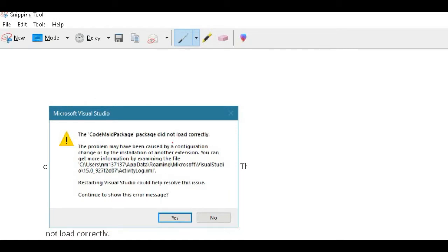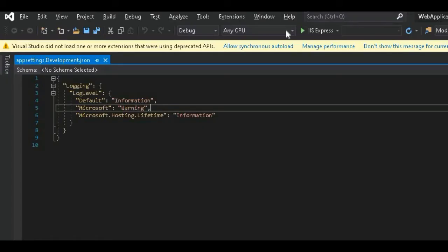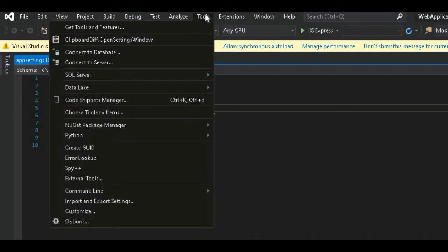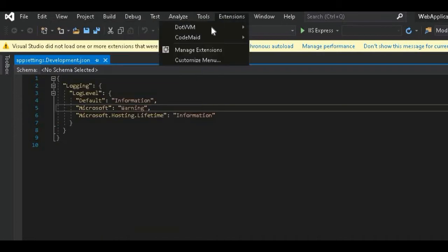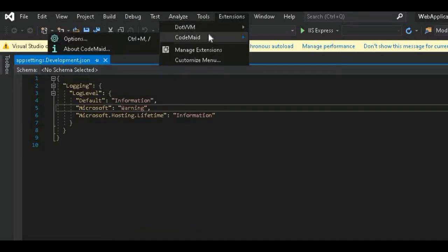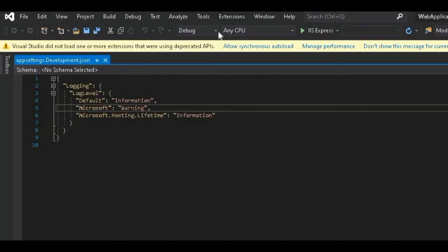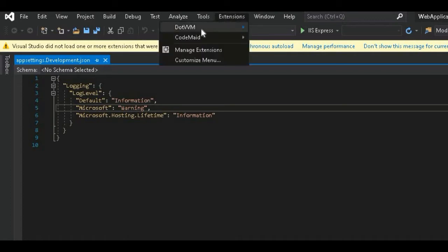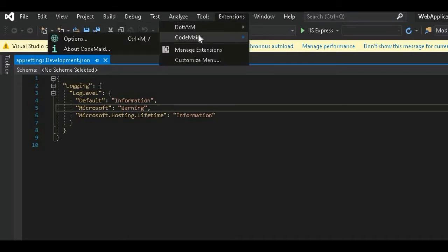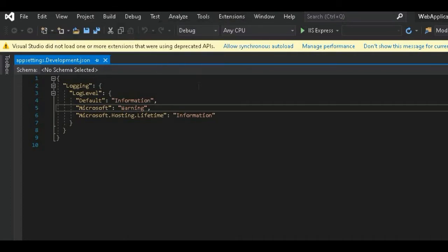This is the error which you get from this CodeMate extension if you are using this. If you click on this option it does nothing, so the extension is not working.